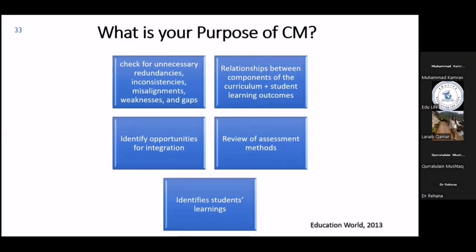You have to know what is your actual purpose for getting engaged in curriculum mapping. The purposes can range from few to many, depending on your institution's vision and mission. For example, a purpose as simple as looking for an opportunity for educators to review the curriculum to check for unnecessary redundancies, inconsistencies, misalignments, weaknesses, or gaps is valid. The more explicit and practical your purpose is, the more chances you have of achieving a better curriculum map.